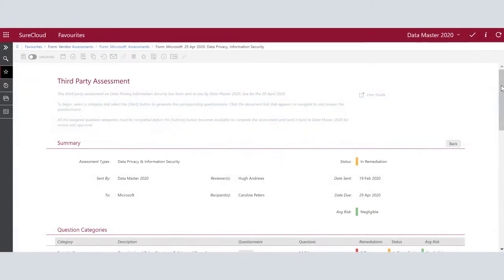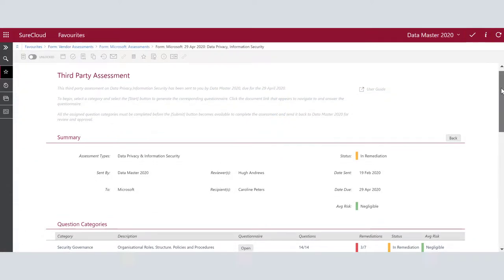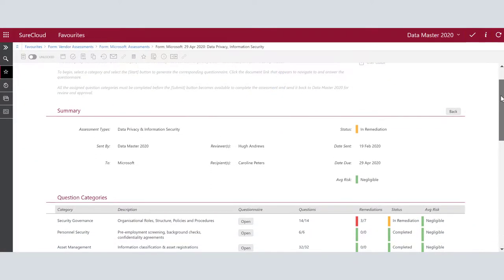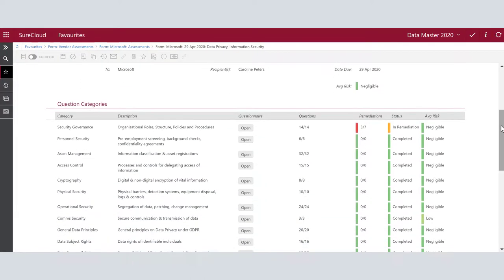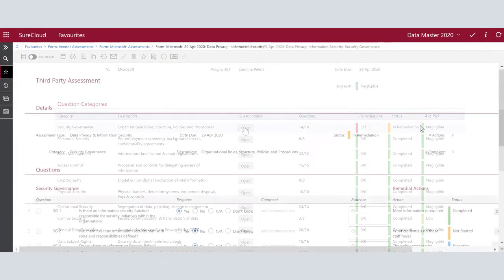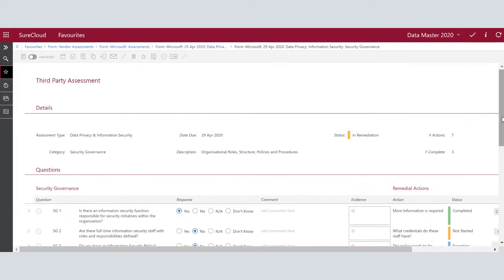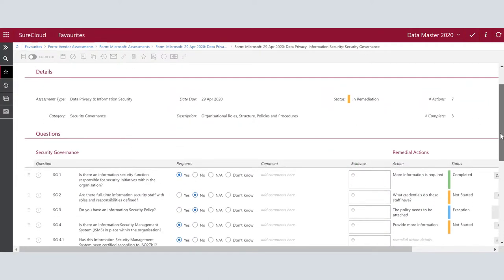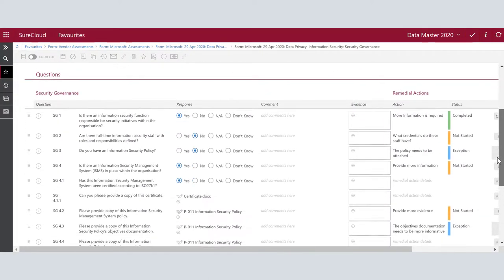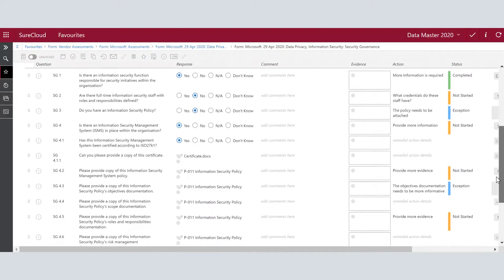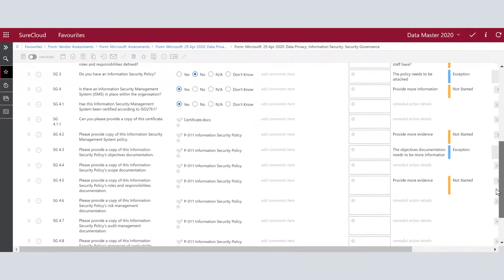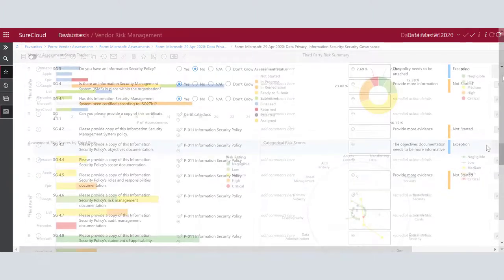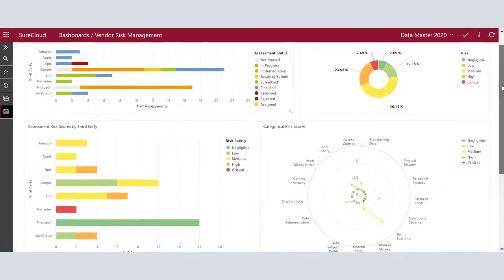The BitSight score can now be used to create targeted assessments to vendors focused on the areas of risk. Vendors will be asked to answer the questions, and you can review and action their responses.